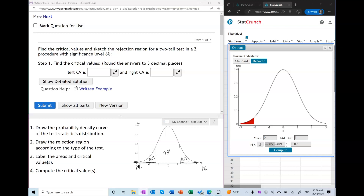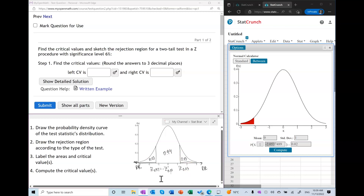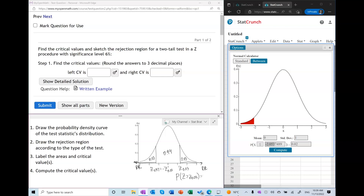Using the Z alpha notation, we label the right critical value as Z sub 0.03, and the left critical value as Z sub 0.97, because the combined area to the right of that value is 97%. Using symmetry, the left critical value is just the opposite of the right critical value — true for all symmetric distributions. We find Z sub 0.03 using the fact that the probability of Z being greater than Z sub 0.03 equals 0.03.